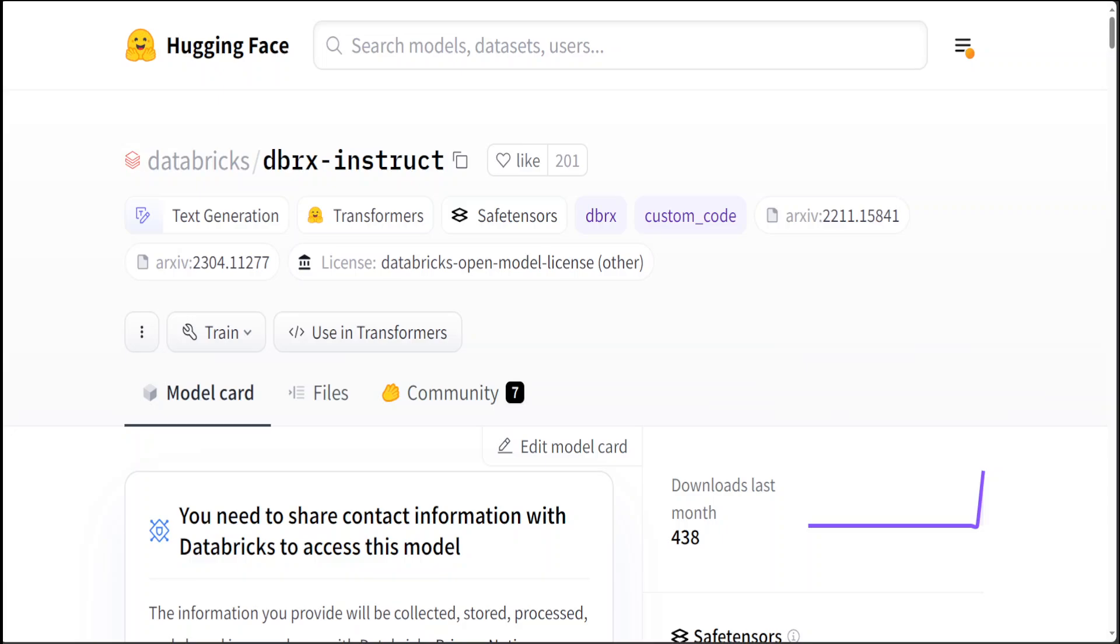Then we have GQA or grouped query attention, that is a mechanism in attention-based models that organizes query vectors into groups to enhance computational efficiency and performance. Now as I mentioned earlier, this DBRX model was pre-trained on 12 trillion tokens of carefully curated data and a maximum context length of 32K tokens.